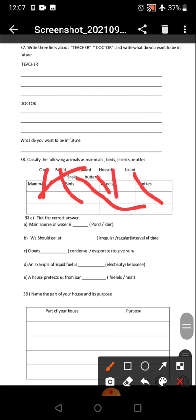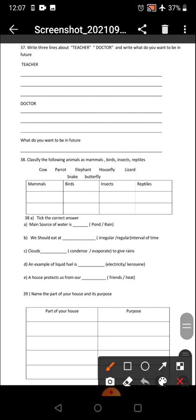The main source of water is rain. We should eat at regular intervals of time. Clouds condense to give rains. An example of liquid fuel is kerosene. A house protects us from heat.